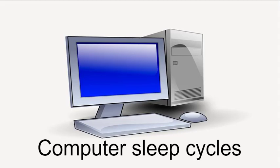Hello, today we are going to look at sleep cycles on a computer. Basically, is it better to keep a computer on, to put it to sleep, or is it better to turn it off completely?